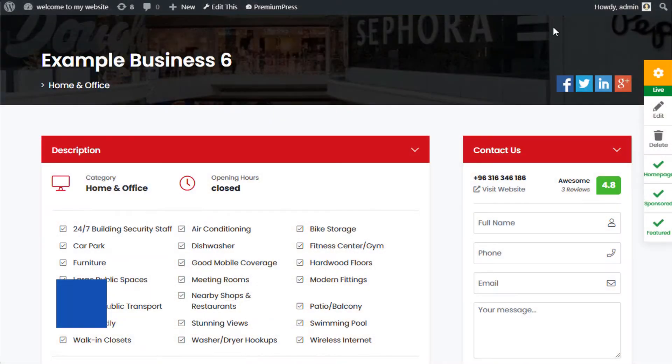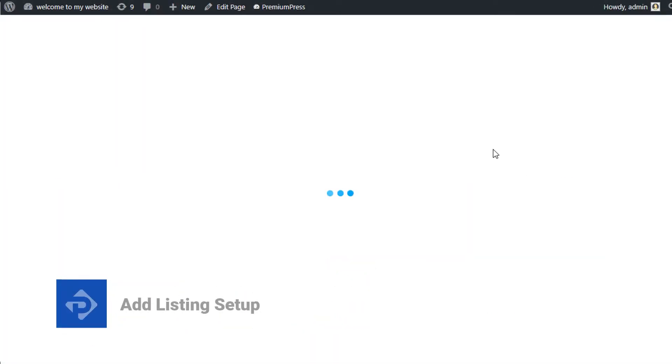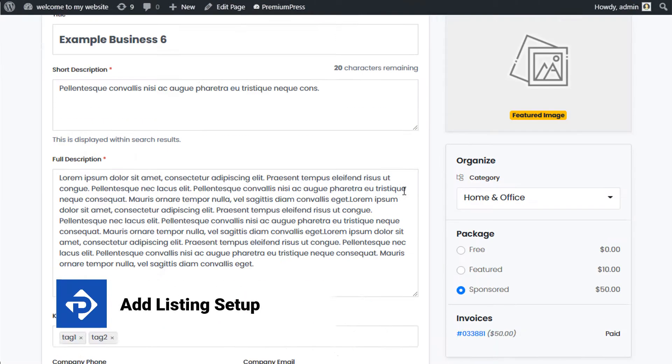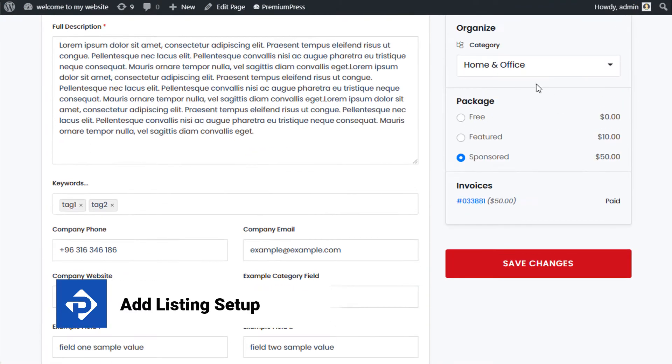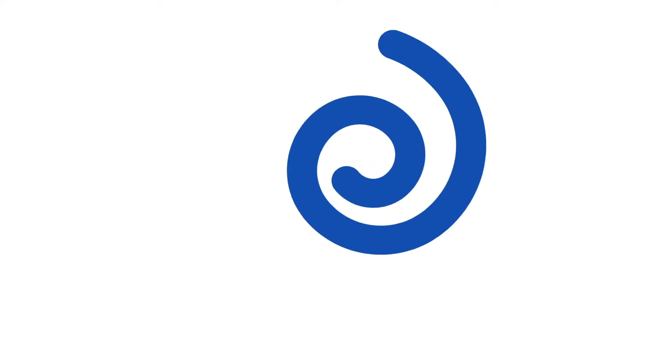In this video tutorial, I'm going to show you how to set up the ad listing page for your PremiumPress theme. So let's get started.